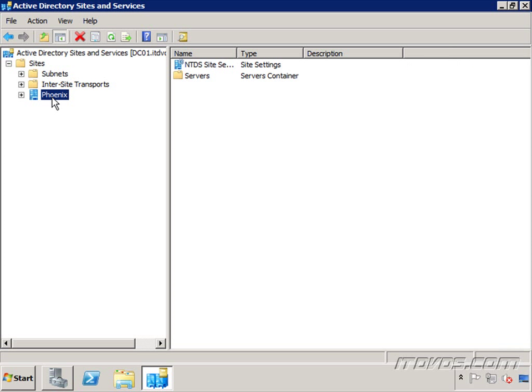If you have multiple sites, it can become more critical that your sites and services are configured properly. Now even if you just have one site, it's important to make sure that it's configured right.